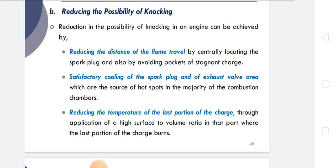Satisfactory cooling of the spark plug and exhaust valve area is important, as the exhaust valve area is the hottest region of the combustion chamber. Third, reducing the charge temperature of the last portion of charge can be achieved through application of a high surface-to-volume ratio in that part where the last portion burns.